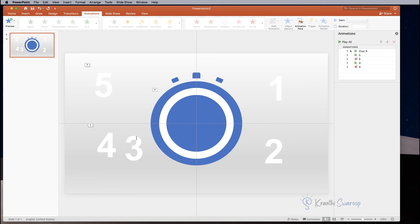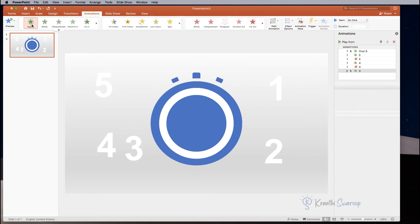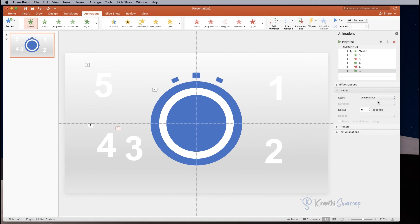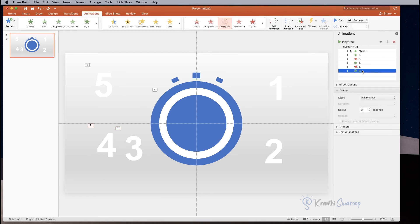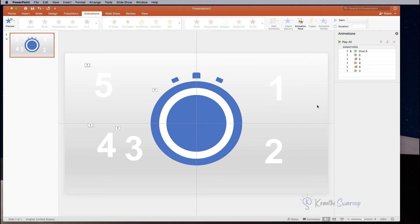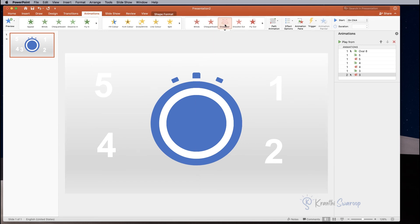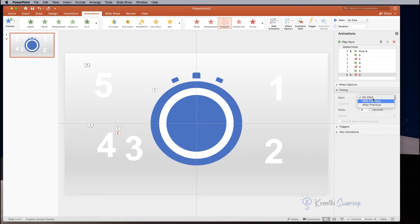Repeat the same process for the other numbers. For number three, select Appear, With Previous, and delay by two seconds — note I corrected a mistake here, it should be two seconds. Then add exit animation by selecting Disappear, With Previous, and delay by three seconds.